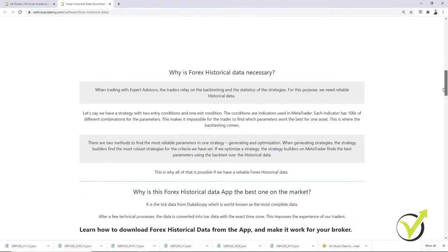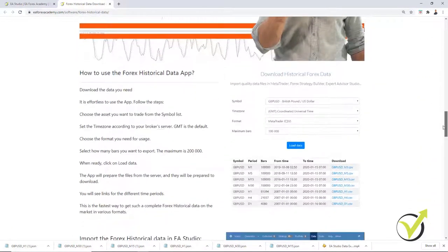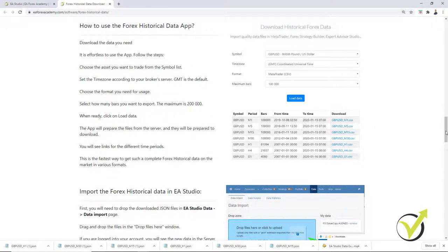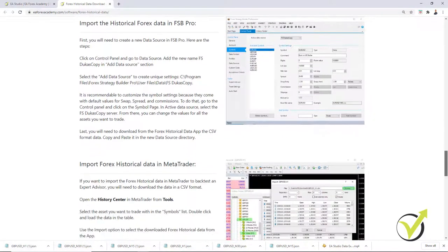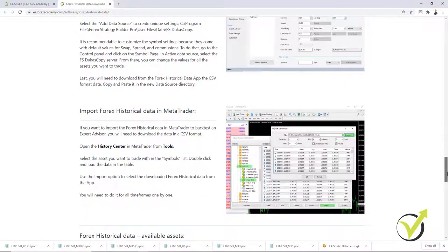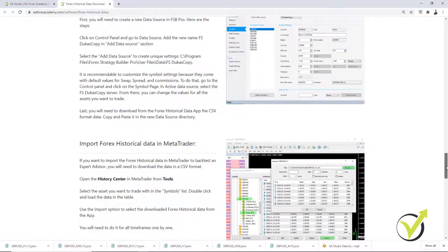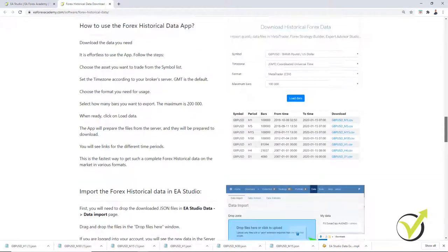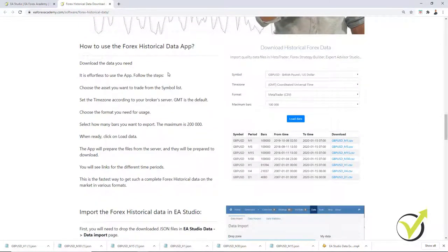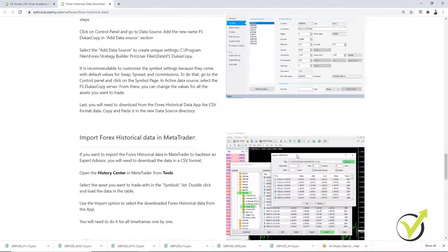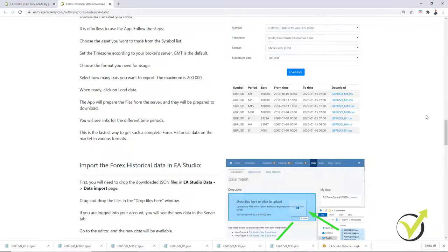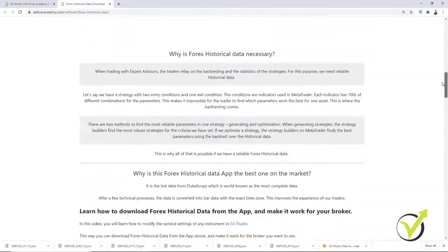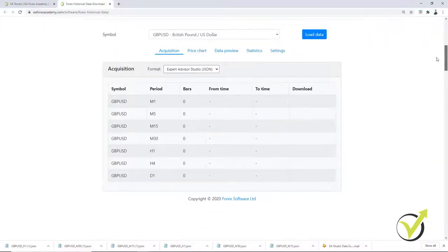And below, there is a lot of information, some videos, and there will be more videos by the time you're watching this course. I'm just recording tomorrow and the day after the videos where I will show exactly step-by-step how to import the data in EA Studio, in FSB, in MetaTrader or if you just want to use the app for any other reason. So it's a lot of information here.